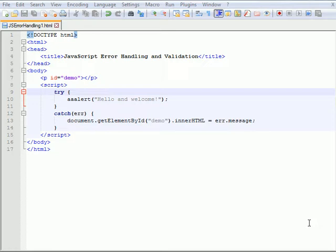Error handling in JavaScript. In JavaScript, the terminology that is used when referring to errors and error handling is throw, try and catch.